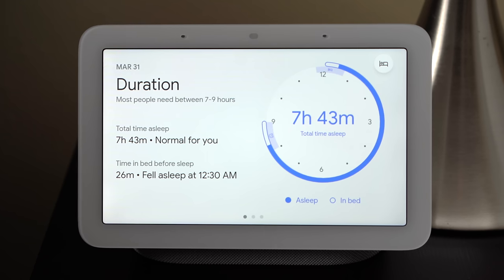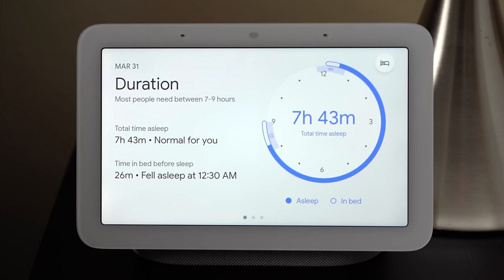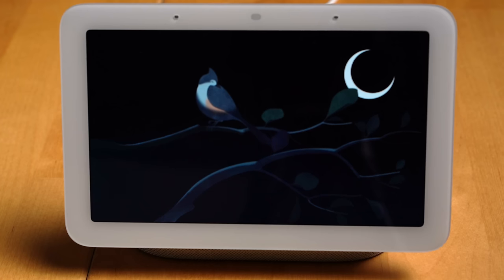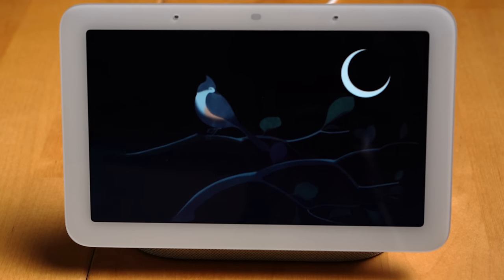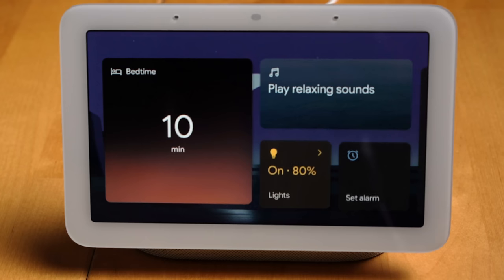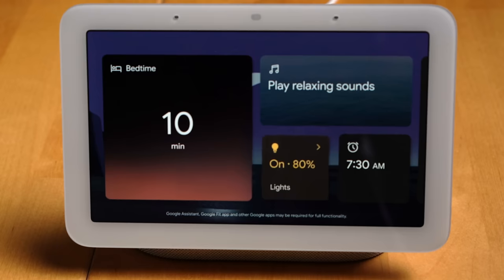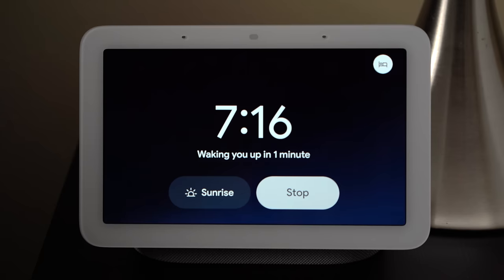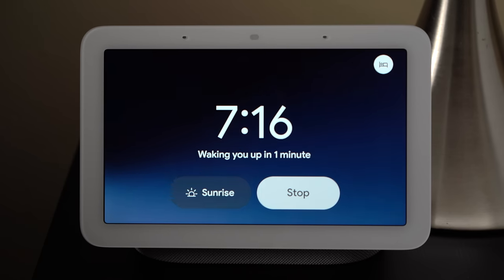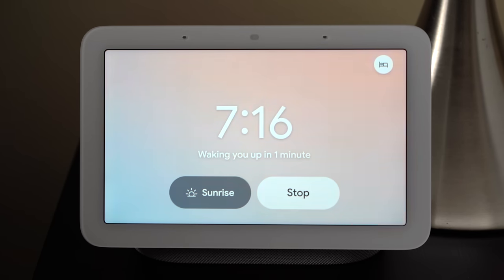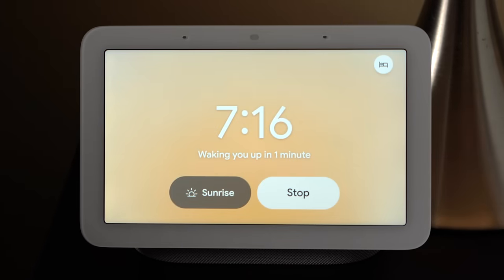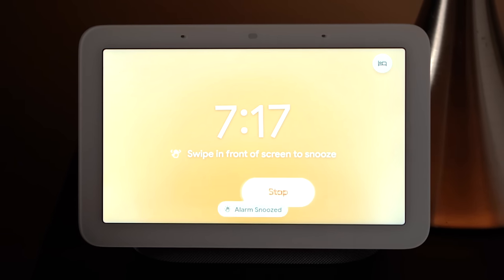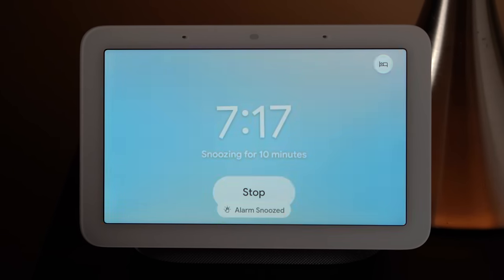Even if you don't enable Sleep Sense on the new Nest Hub, Google has made additional changes to the display so it'll dim at night to make your bedroom more sleep-friendly, and the 'your evening' page helps wind you down at night with relaxing sounds. When it's time to wake up, the Nest Hub sunrise alarm will gradually brighten the display and increase the alarm volume. If you want to sleep a bit more, you can even use motion sense to wave your hand and snooze the alarm.